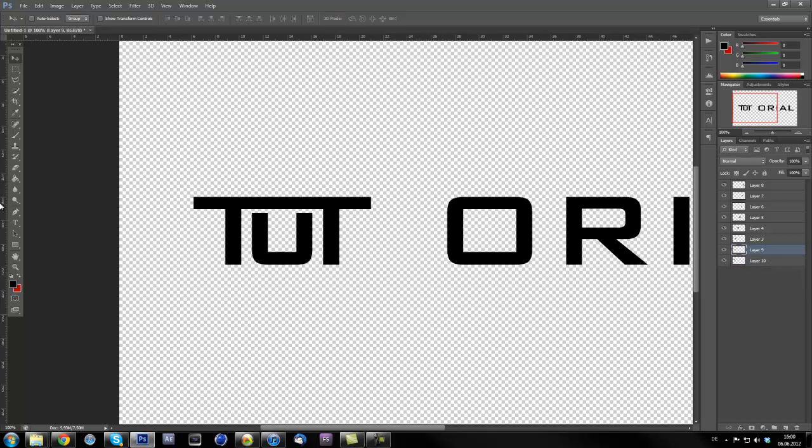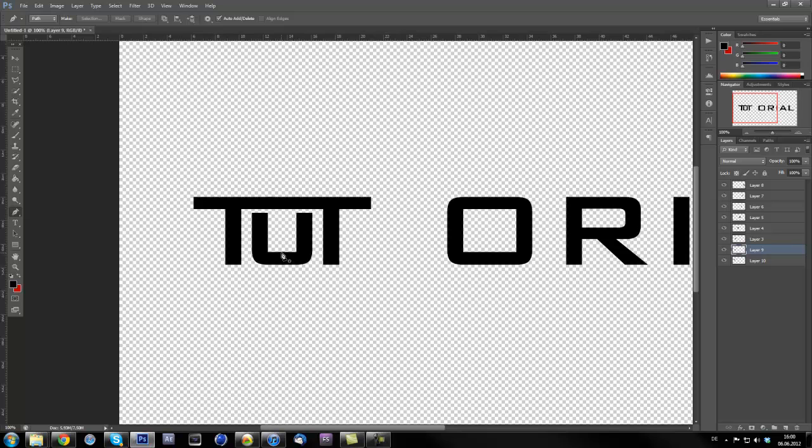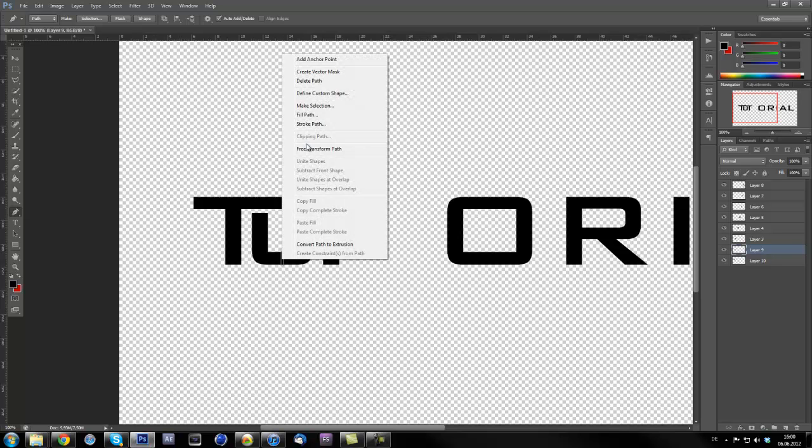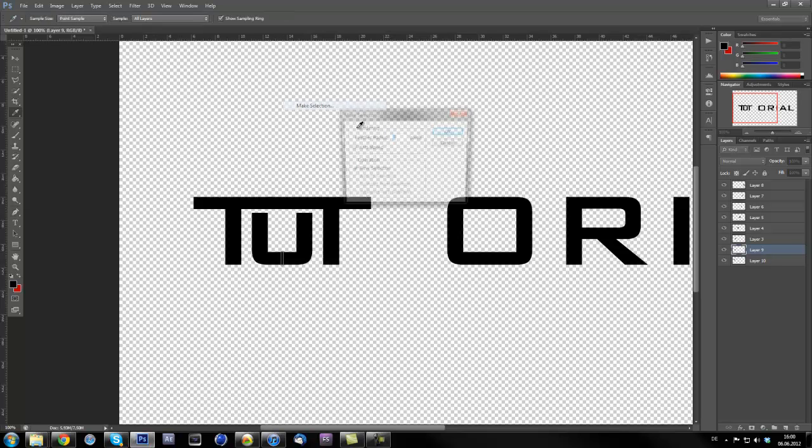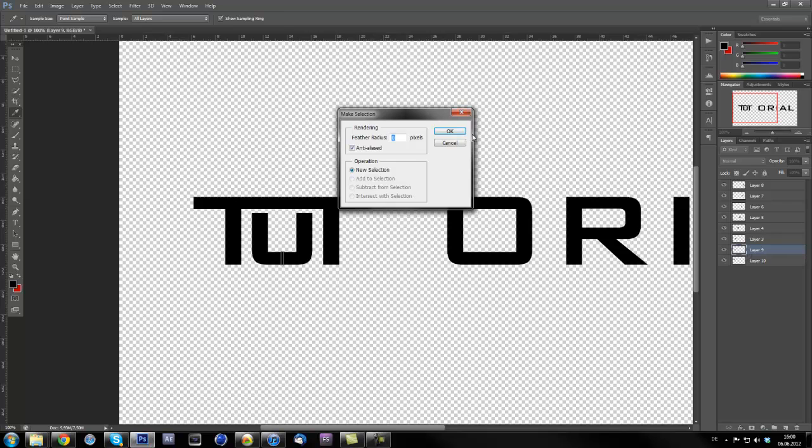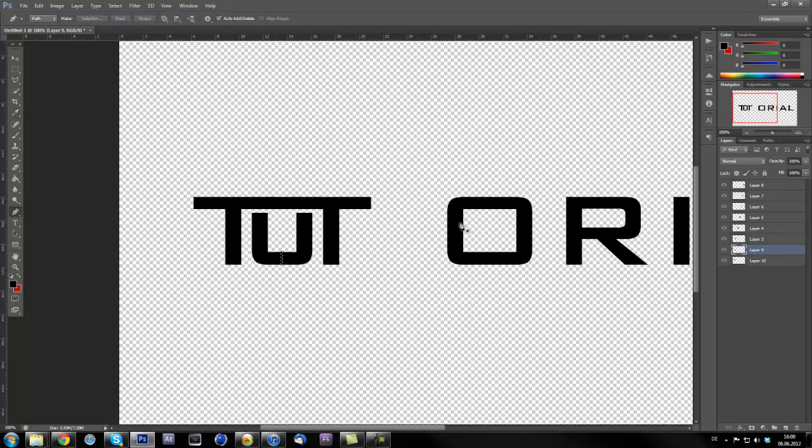But to get this looking better, just go on the T layer, make a selection of this one, go to the rectangle marquee tool and just make a layer via copy. I just move it over until it's closed like this. This looks good now, I mean it looks better than before.